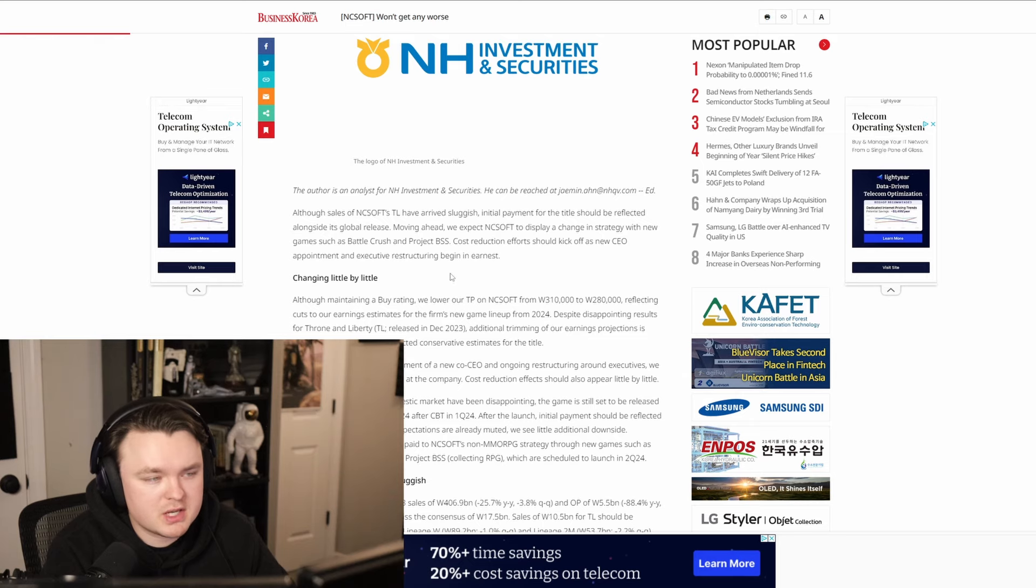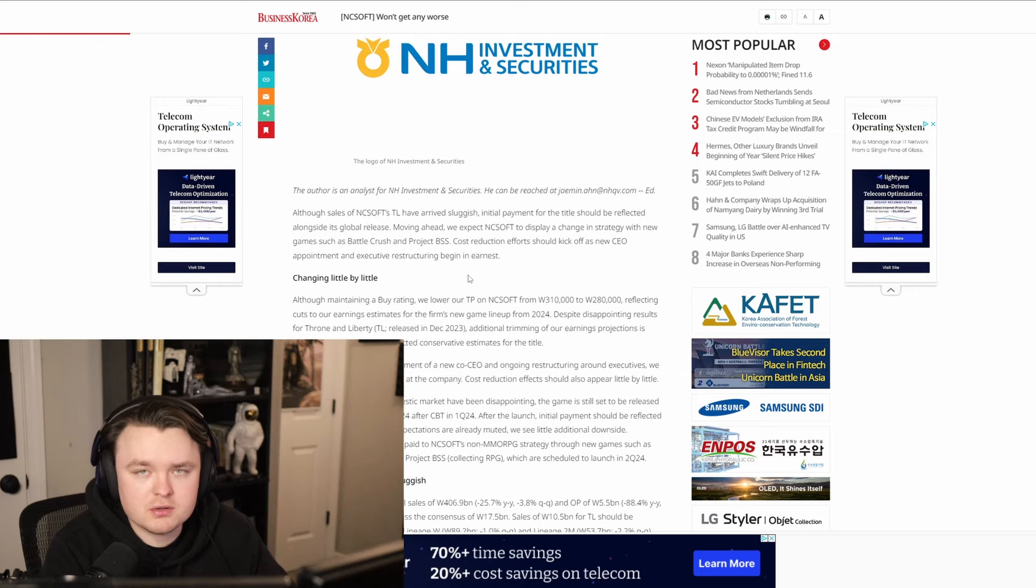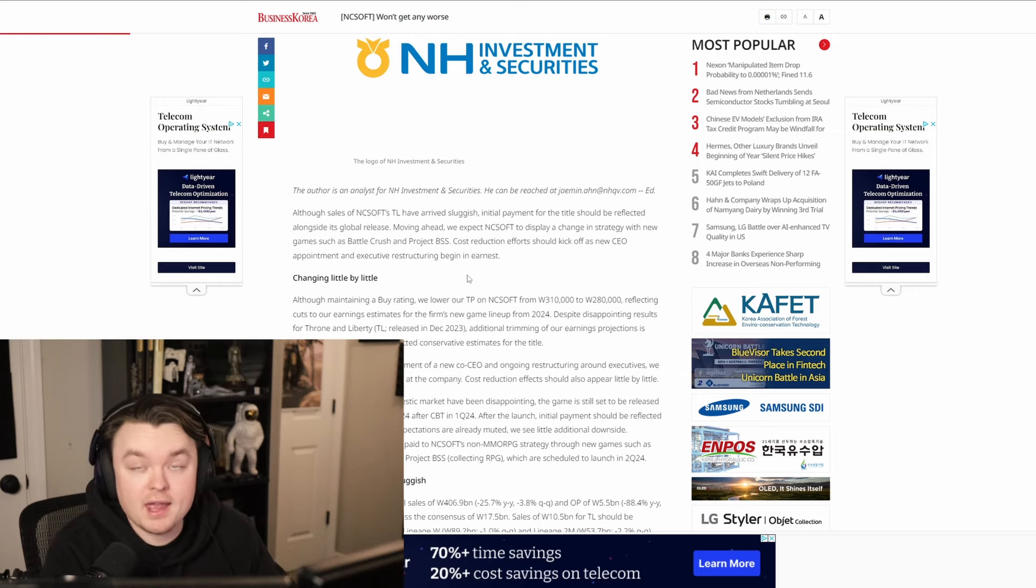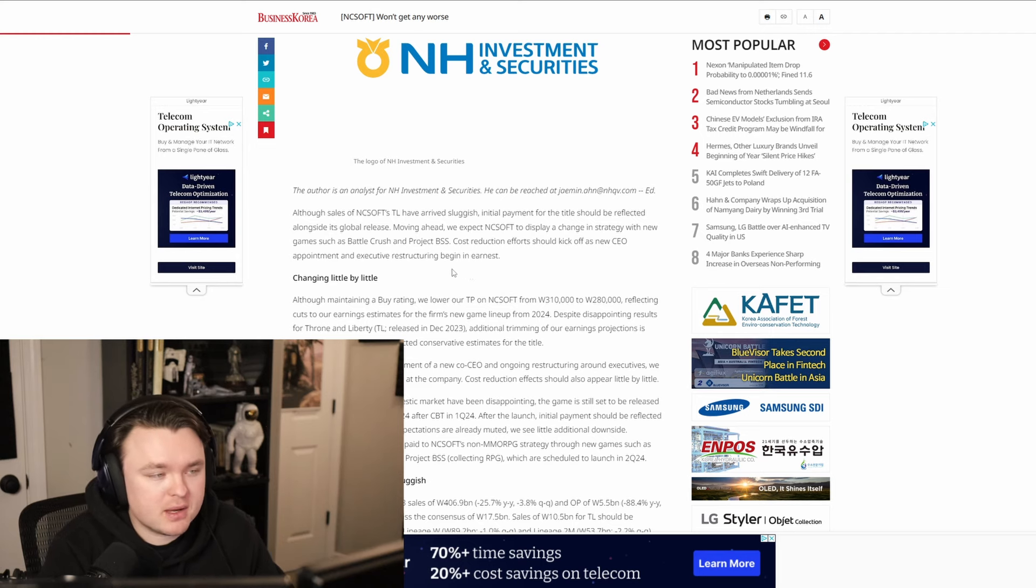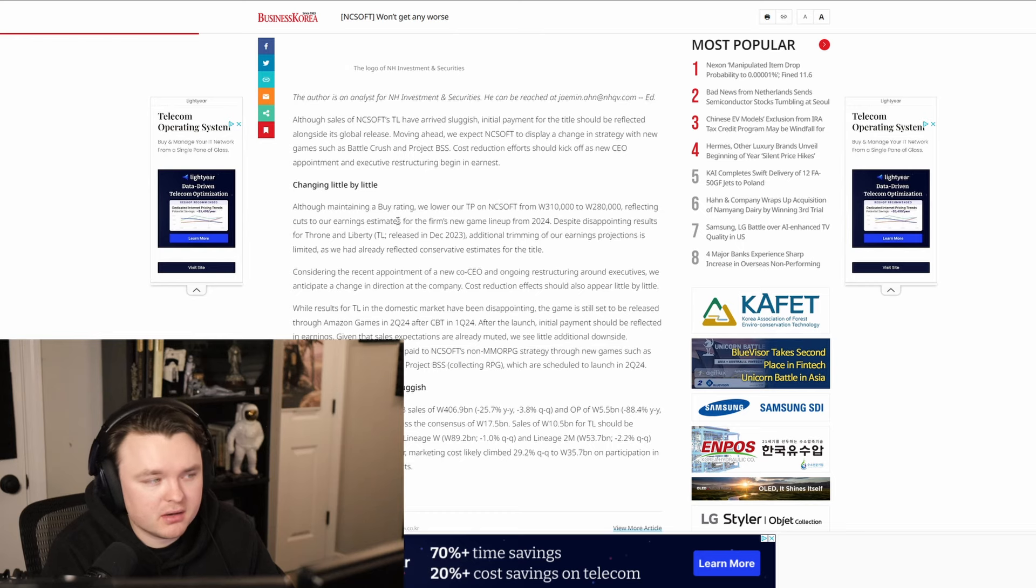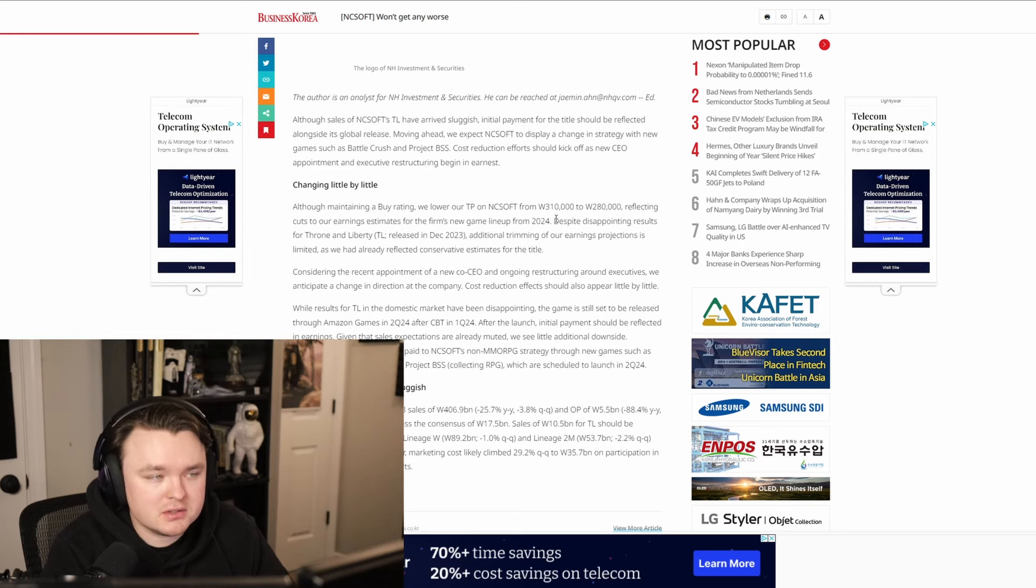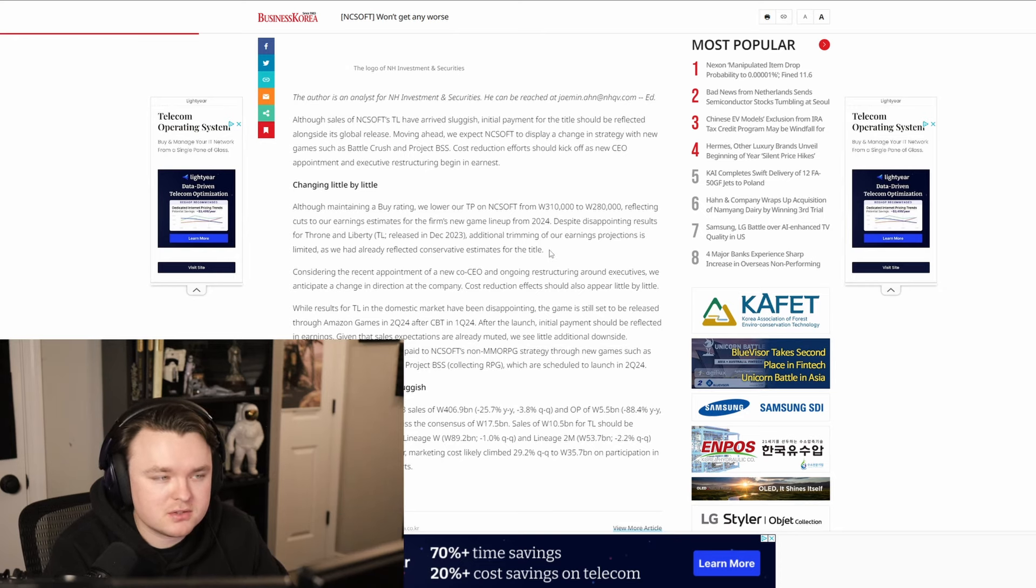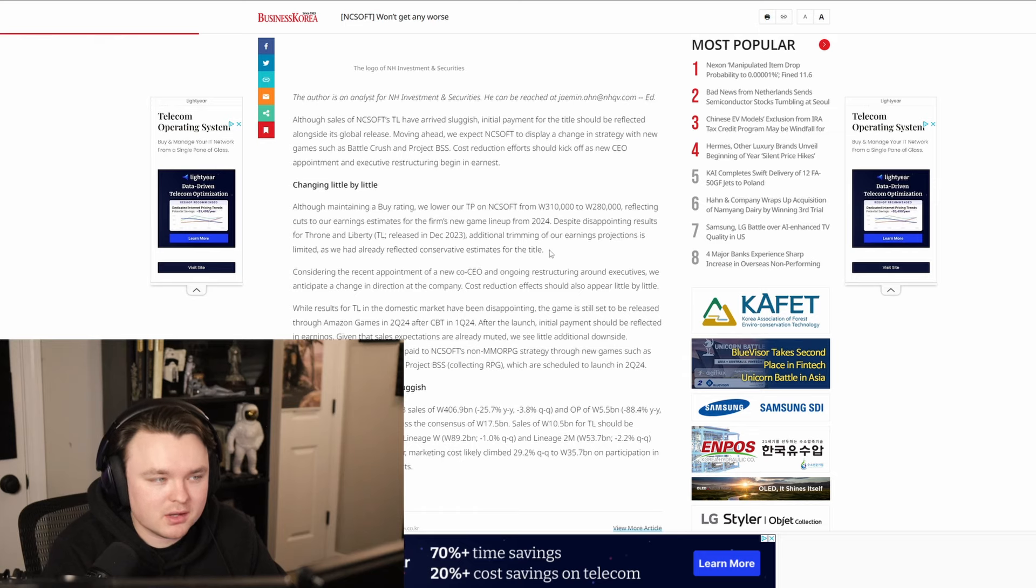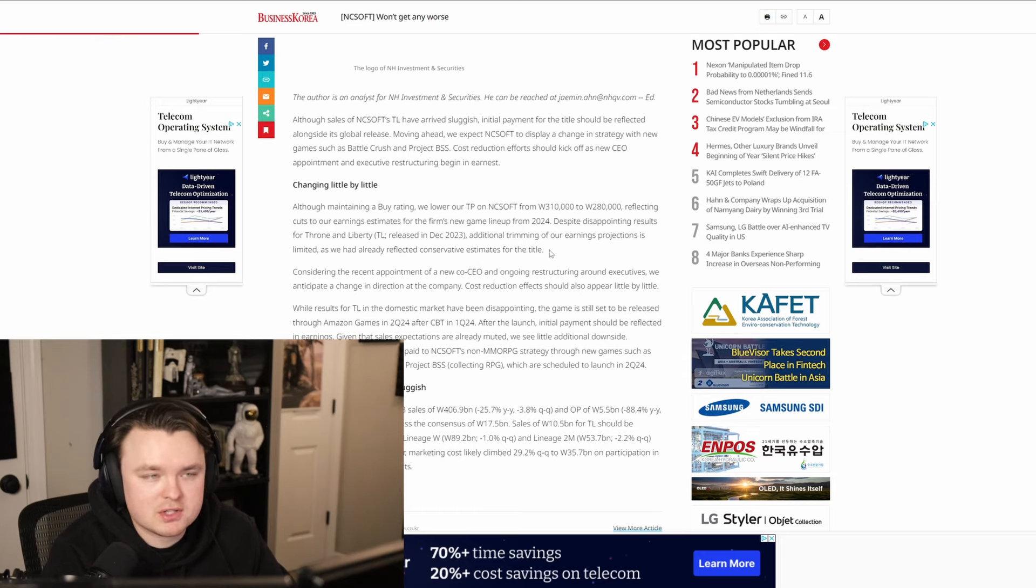So essentially, this whole article just says numerous times that the Korean launch for Throne on Liberty was sluggish, meaning that it did not generate the revenue that they were expecting or that investors were expecting. Now, this article essentially gives stock opinion about having a buy rating on the Korean ticker of NCSoft. We're not going to get into that. That's recommendations and stuff.